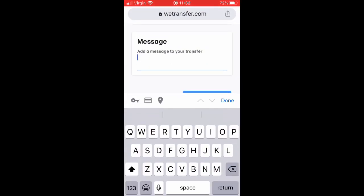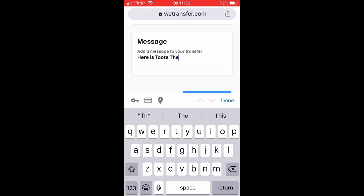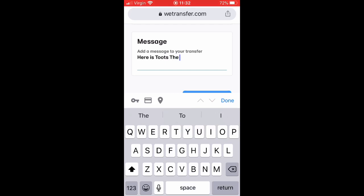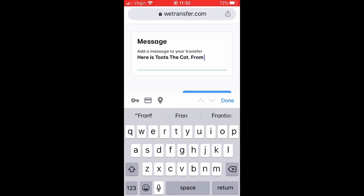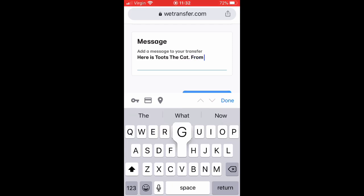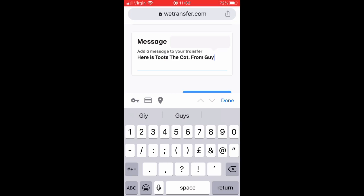It's useful if you just put a little message saying whatever it is that you're sending. I'll put 'Here is Toots the Cat, from Guy' — that's better.